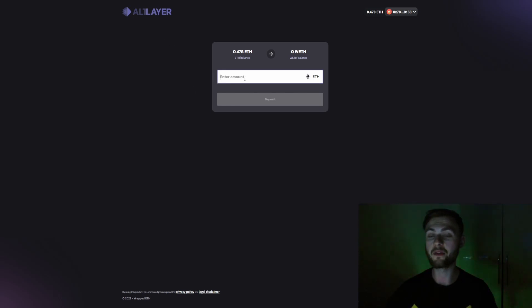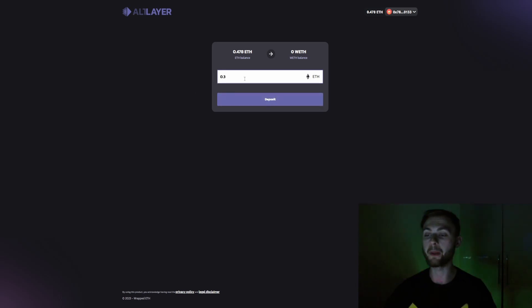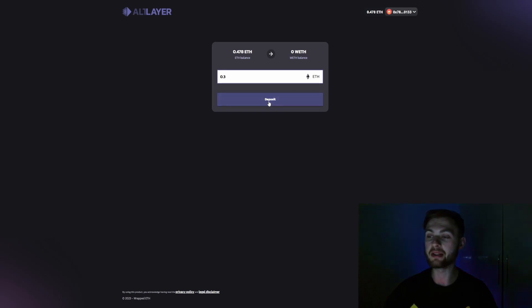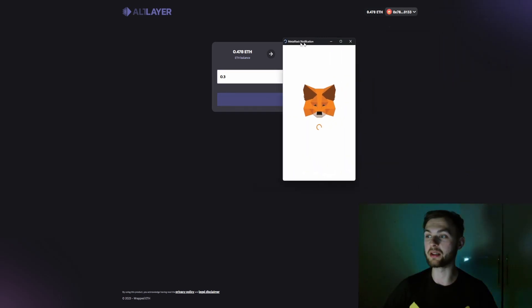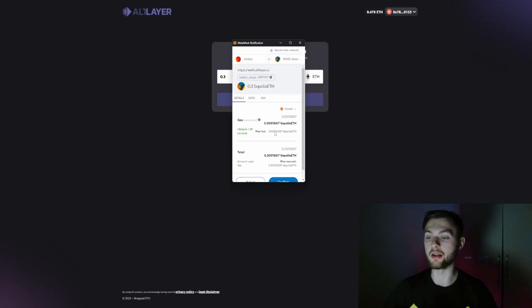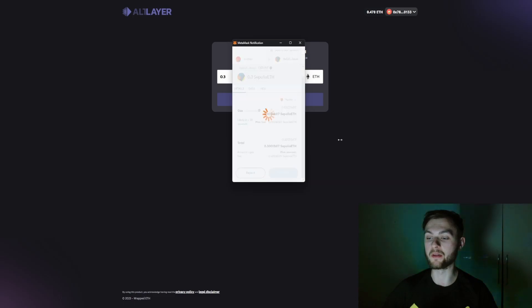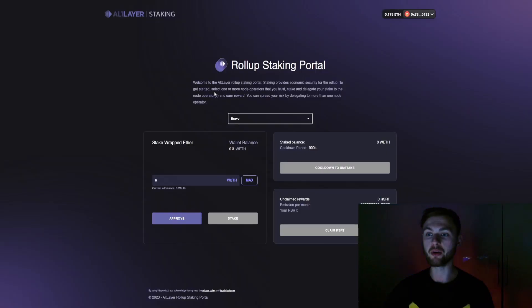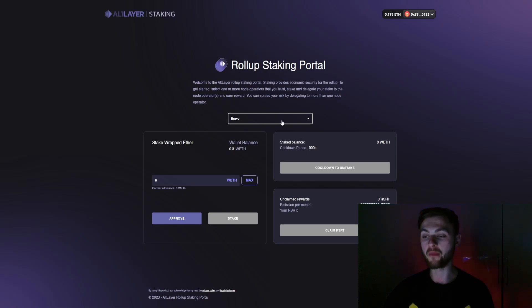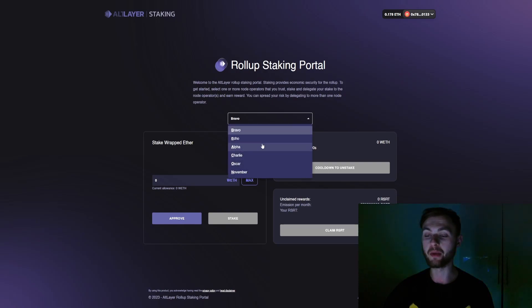The next step is to go to AltLayer and swap ETH to WETH. Let's do 0.3 and deposit it to WETH. Click the deposit button and confirm the transaction in MetaMask. Now that we have our wrapped Ether, we want to go to the Rollup Staking Portal.